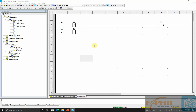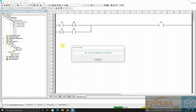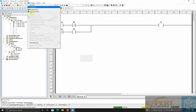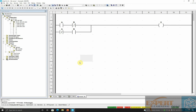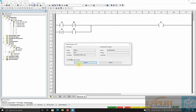We have constructed the circuit. I will build it and check for errors, then build it. I'll put my PLC in simulation mode — we are using a virtual PLC. Then I'll connect my PLC. My PLC is connecting. I'll download my project to the PLC and run after download.